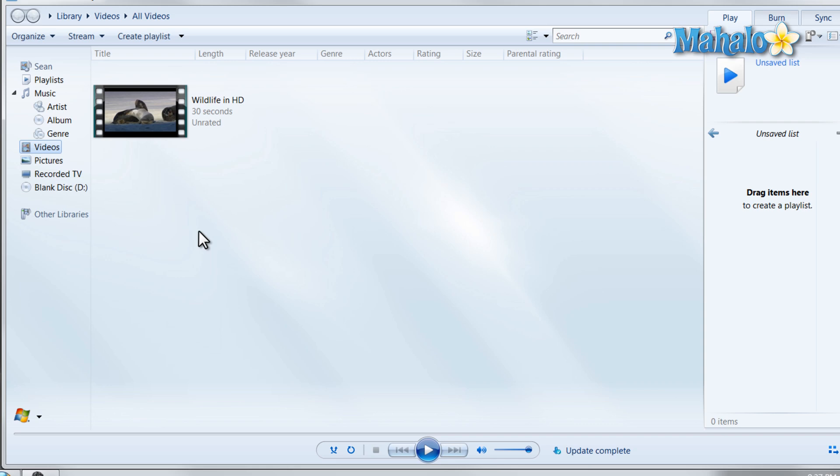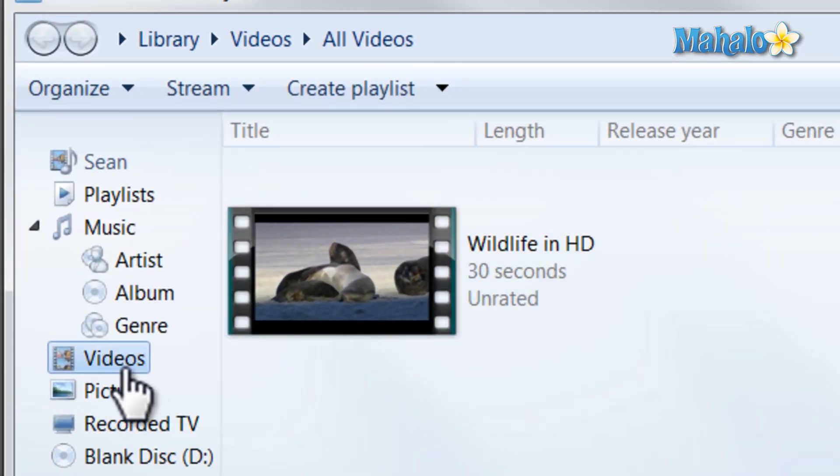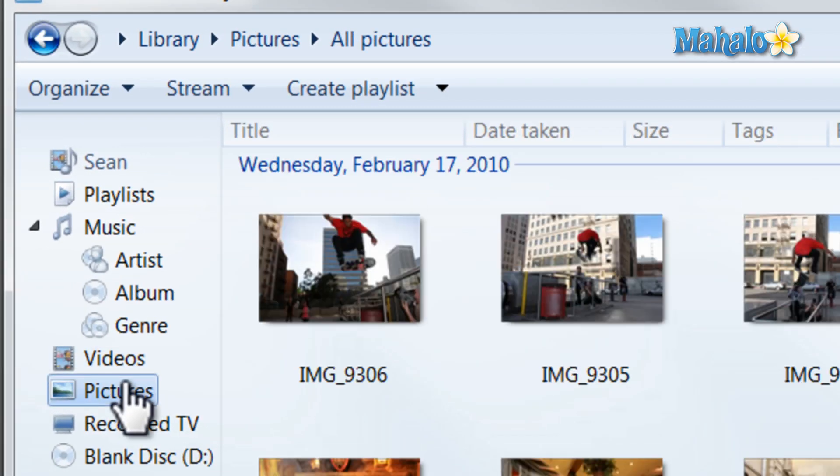To view content in Windows Media Player just simply click on the type of content you'd like to view — for instance whether it be video, pictures, or music.